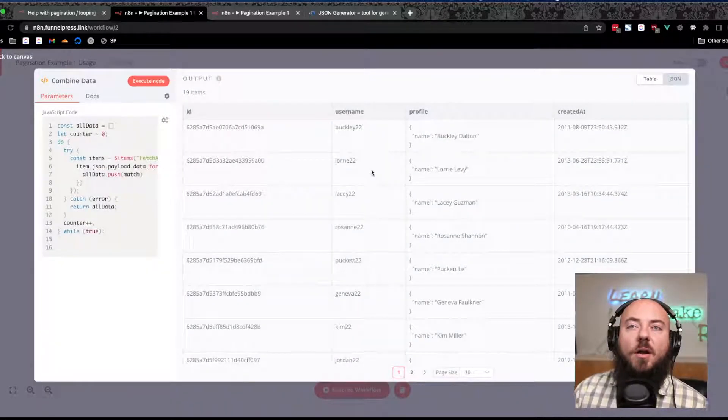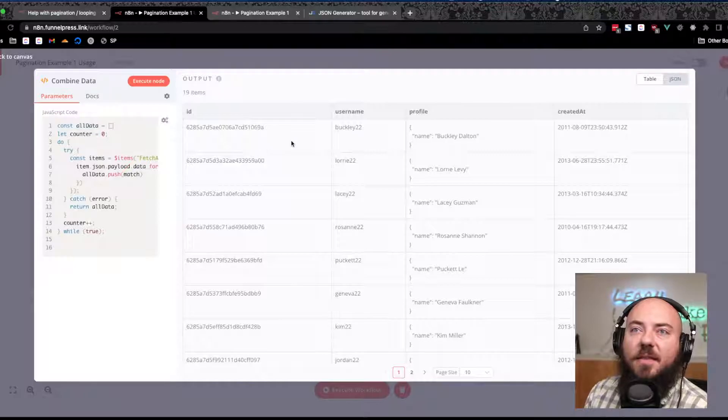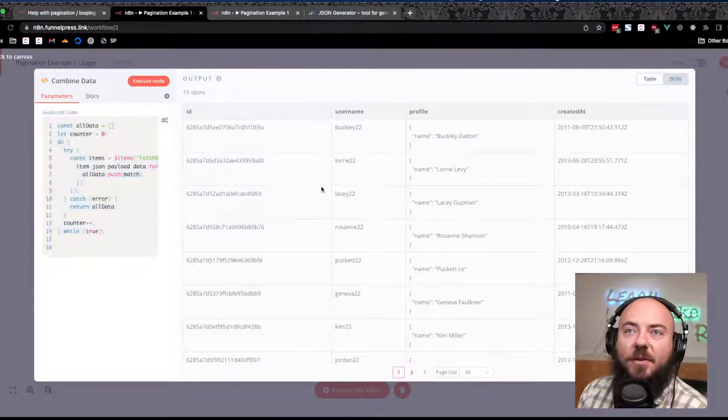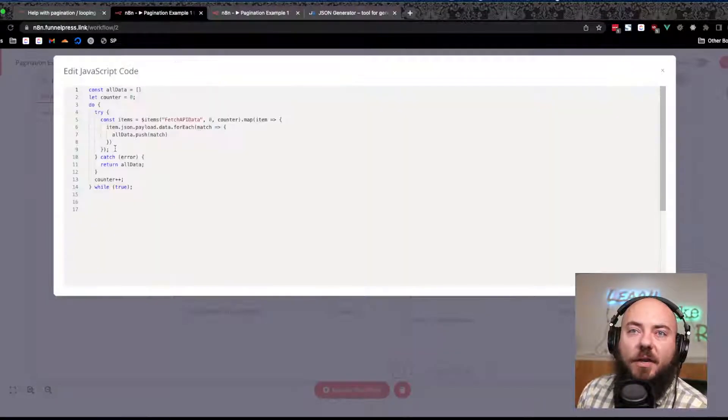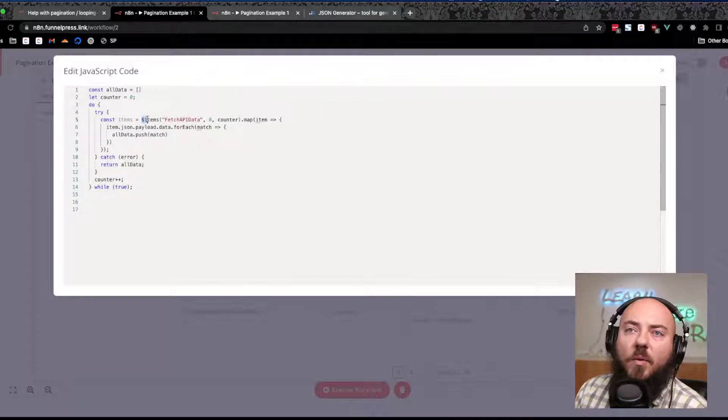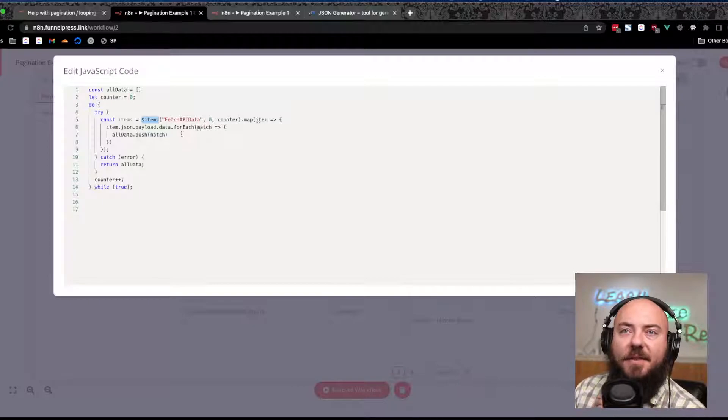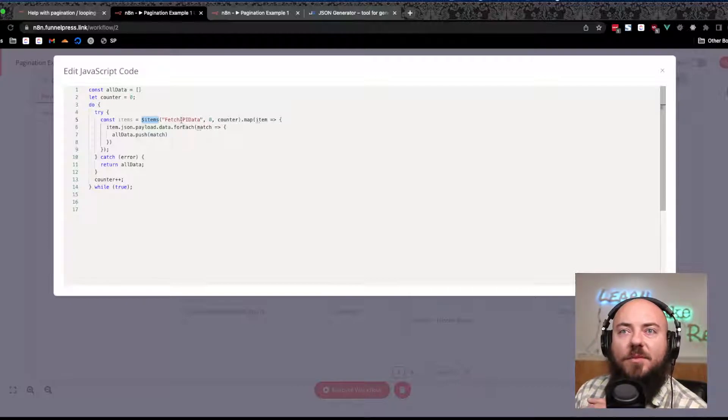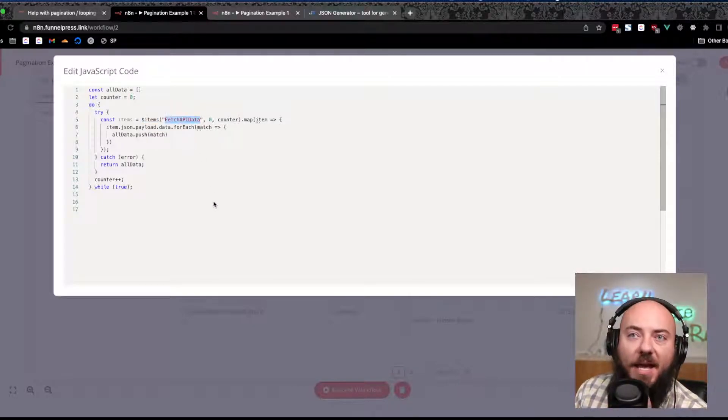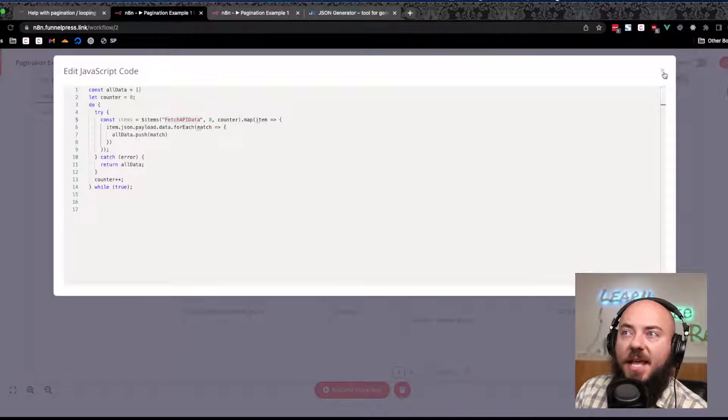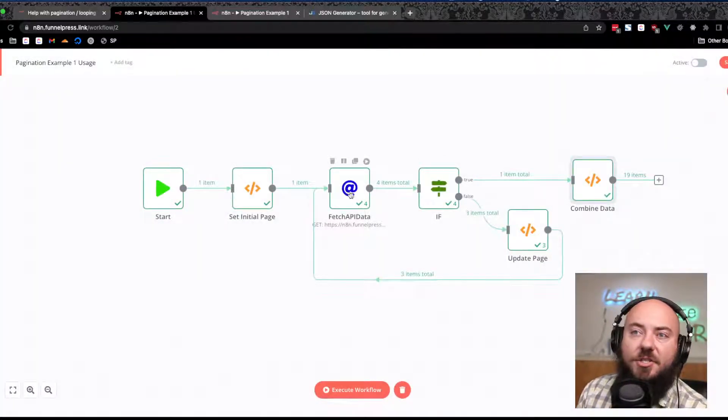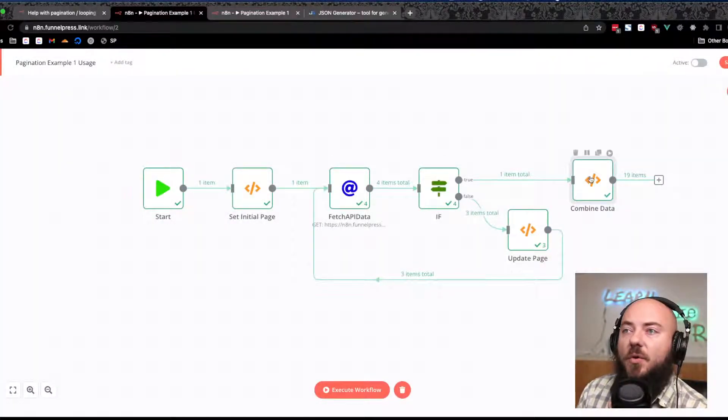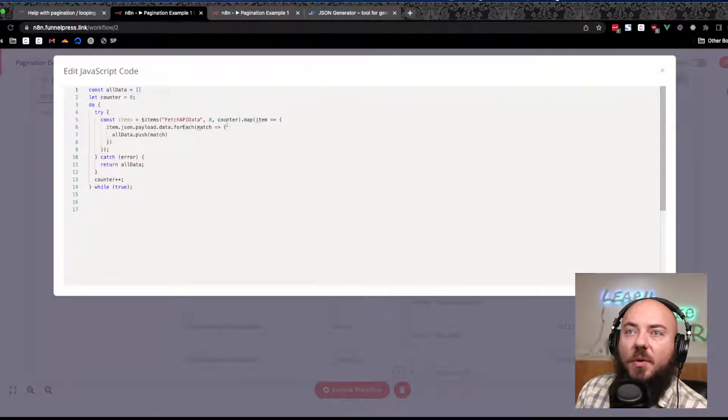Okay, so let's come look at our combined data here. You can see that all 19 items have come through. Let's look at this. What we want to do is reference or access the items on our fetch API data, so that's just the name of our HTTP request node here.